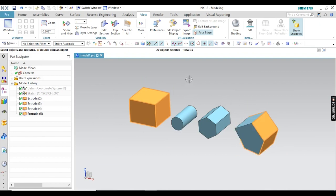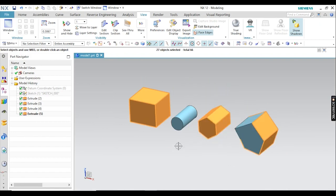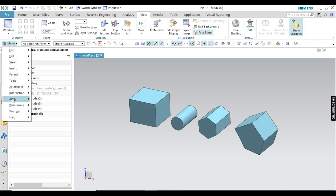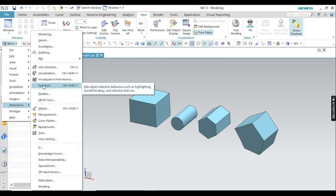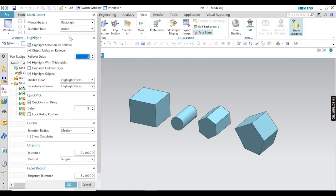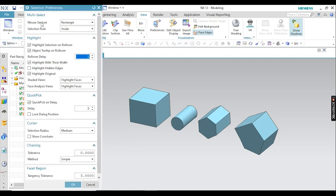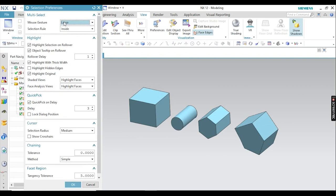We also have another option for selection. Go to the menu, go to Preferences. Now you will get the Selection option here. Go to Selection Preference and you will get some options. Under Mouse Gesture, just change it to Lasso.